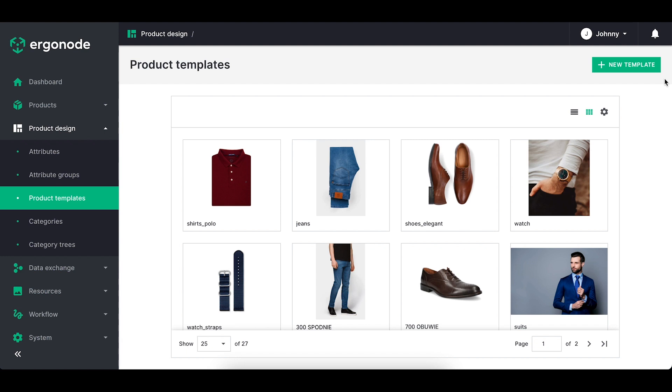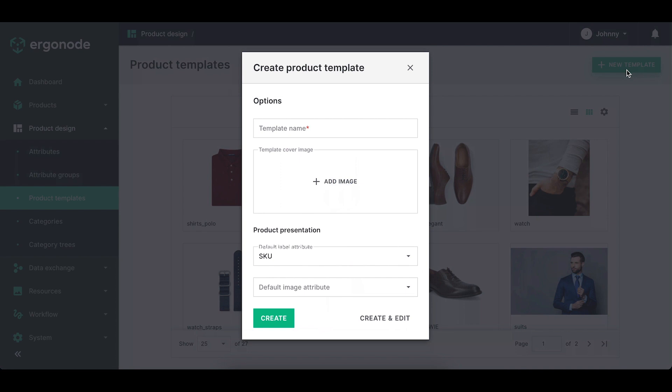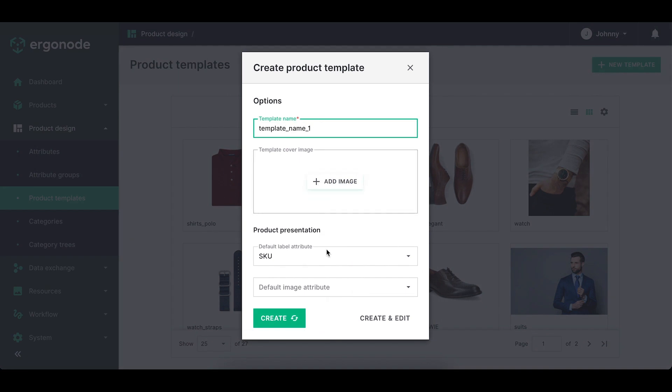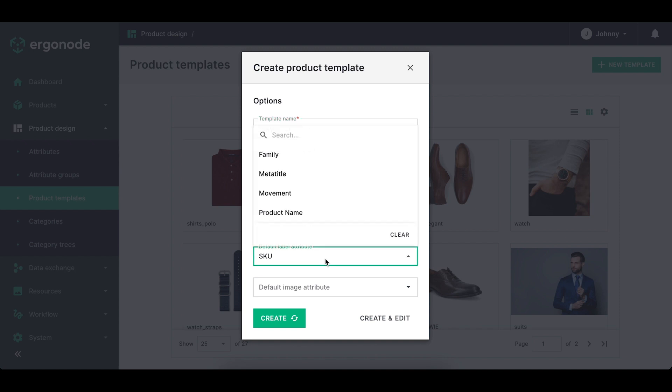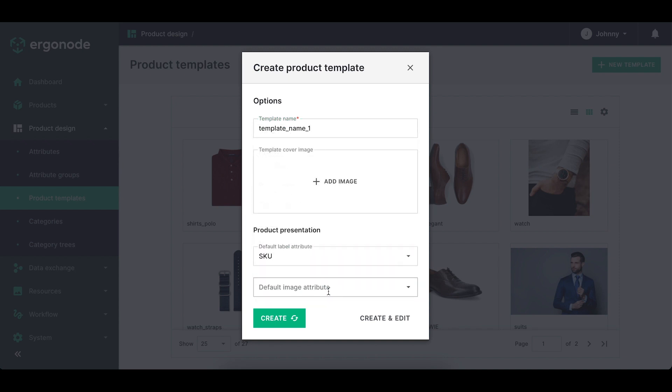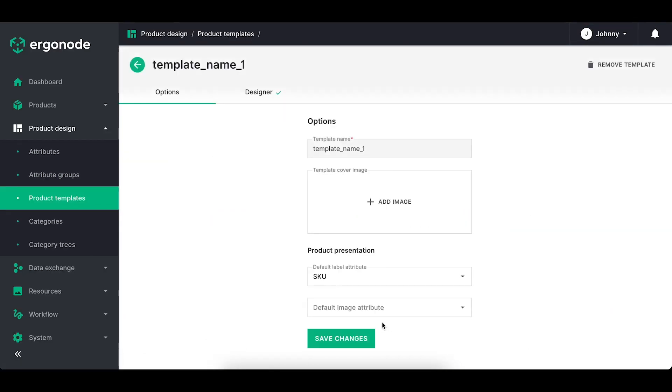How do you create the product template? Click on the green button on the top right corner. You have multiple options here. Define system name, add the image so you can localize the template easier, set default label attribute and default image attribute and you're ready to design. Click create and edit and move to the designer tab.